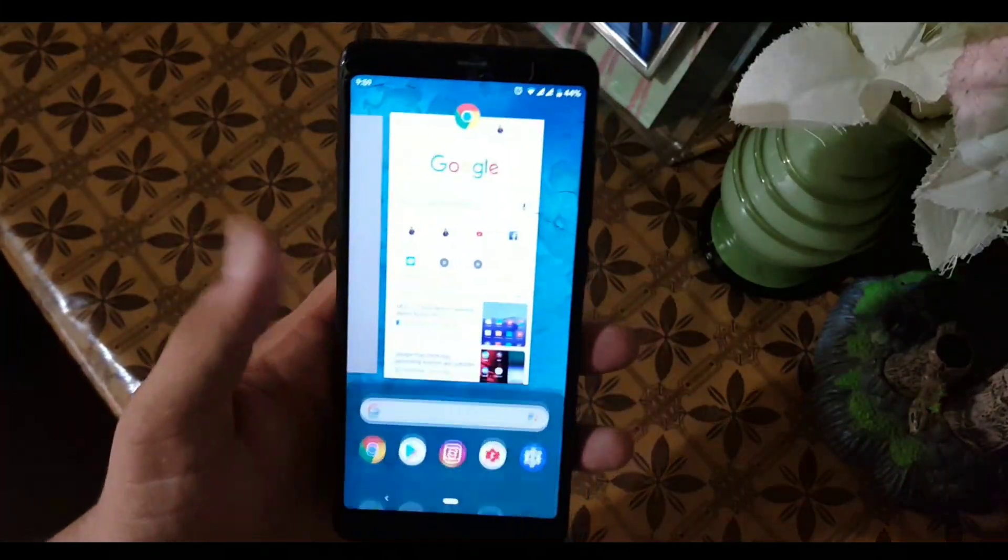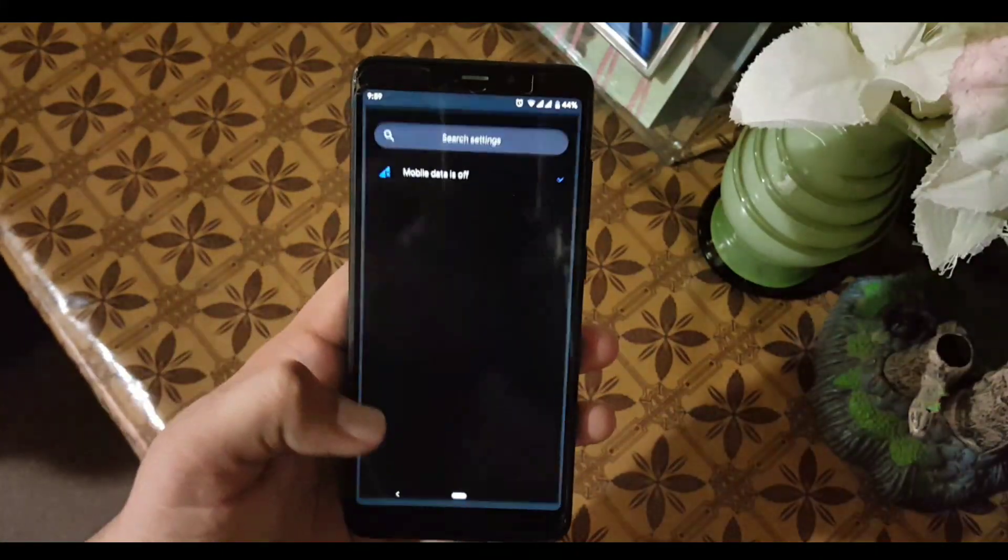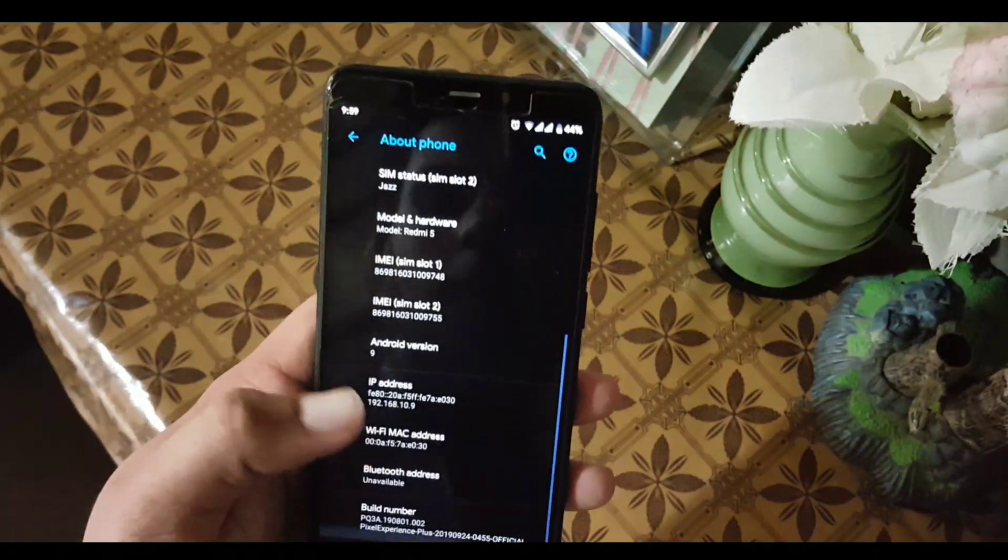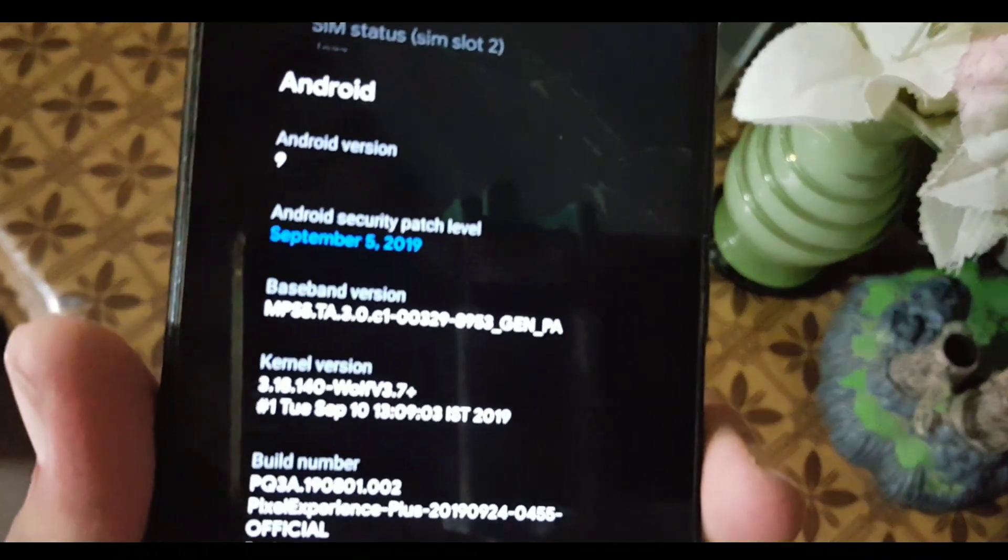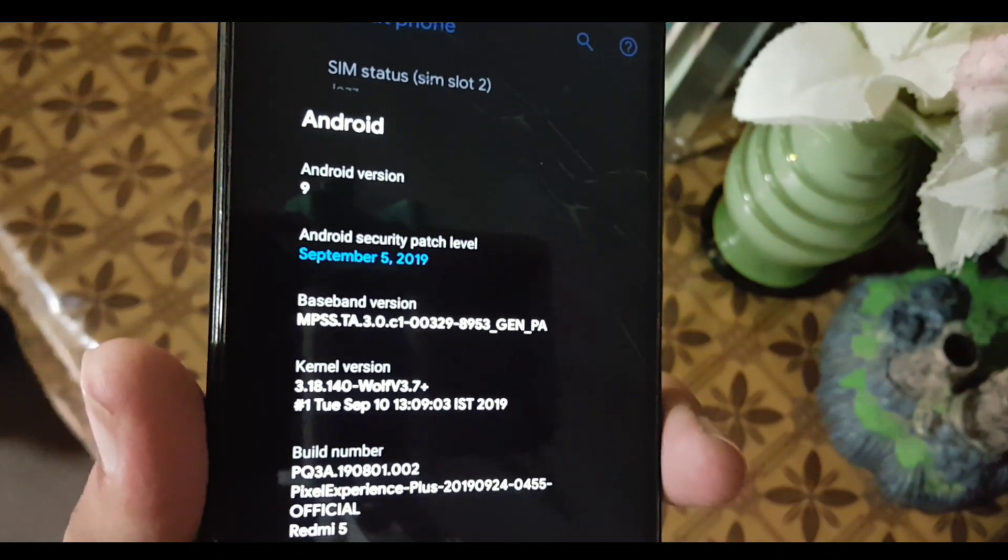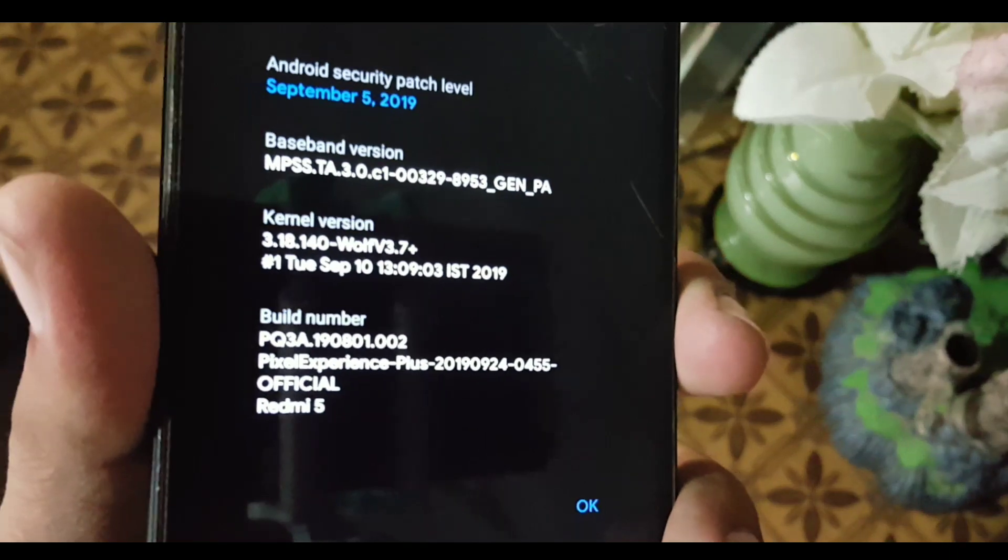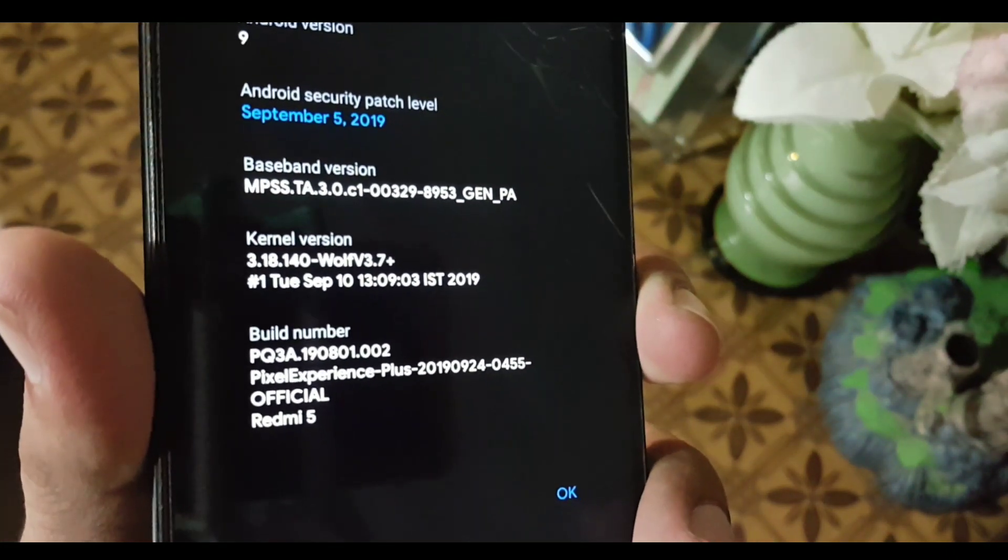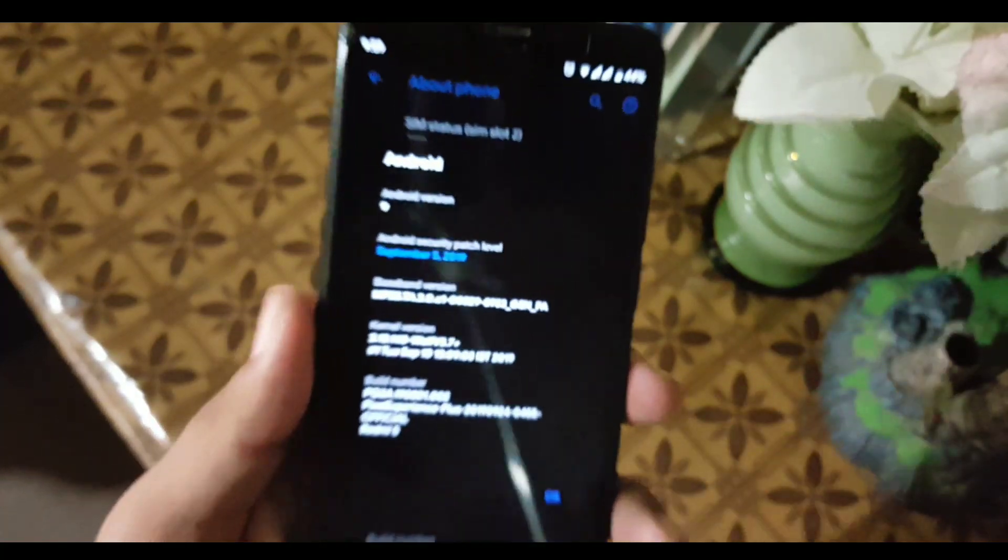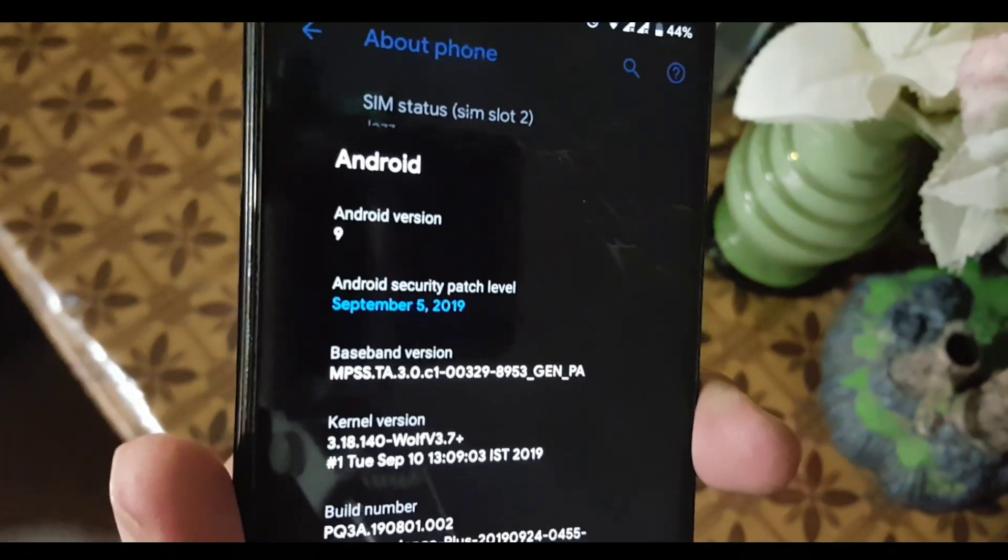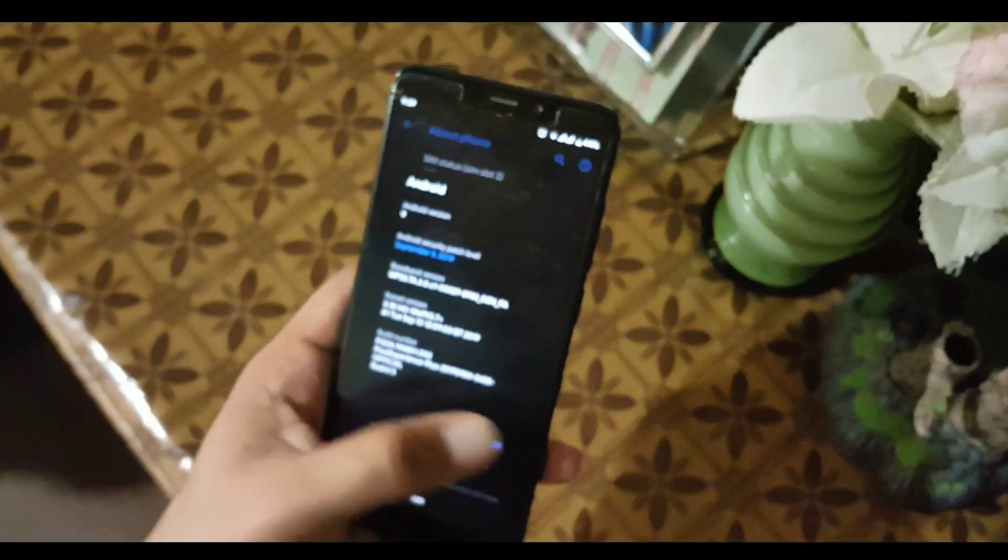Assalamu alaikum guys, how are you? I hope you're doing good. Today in this video I'm going to show you the full review of Pixel Experience Plus Edition for Redmi 5, which is based on Android Pie. Its security patch is September 5, 2019, and it's a pretty stable custom ROM. So without any further ado, let's get started.